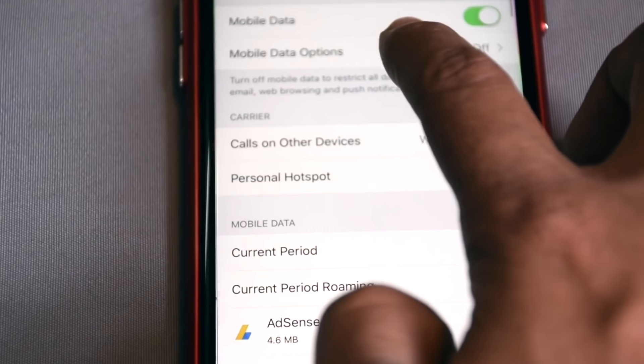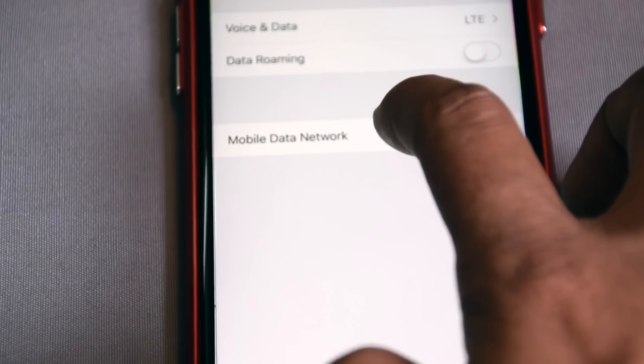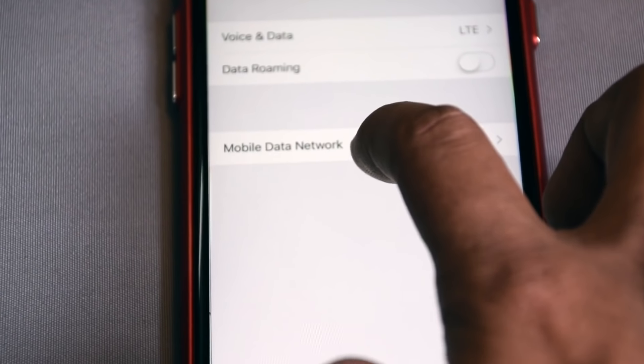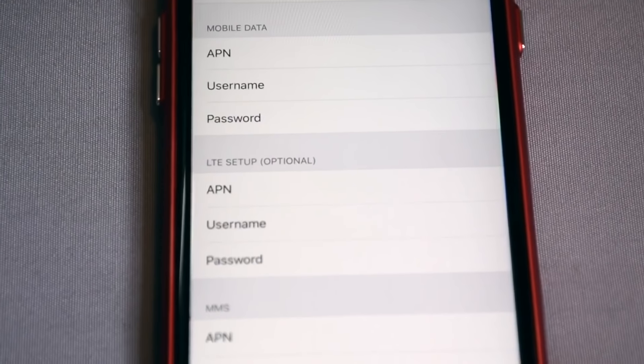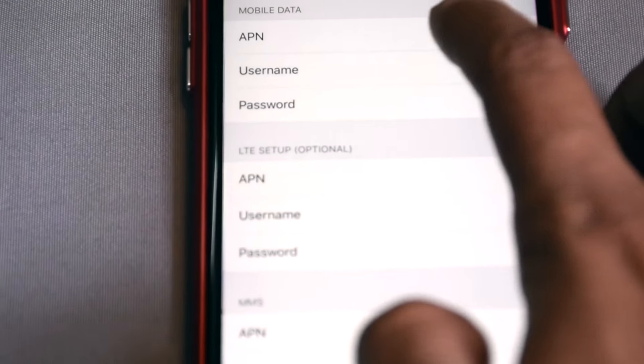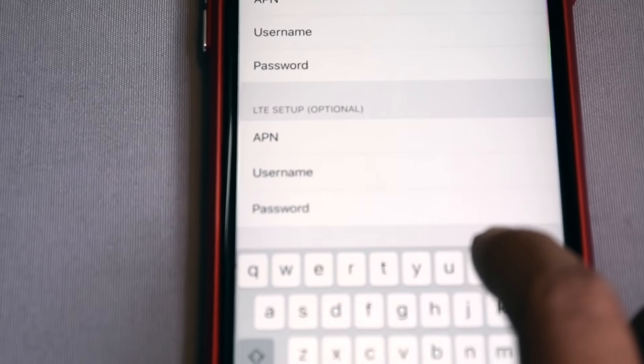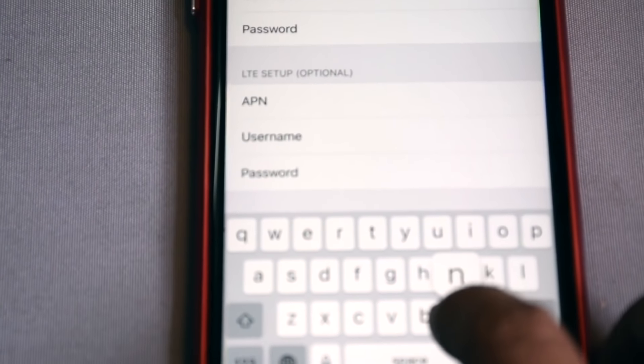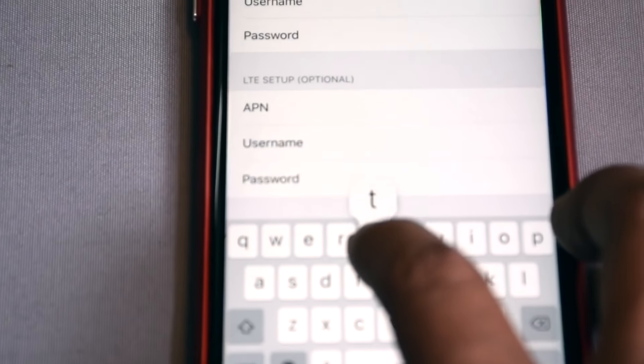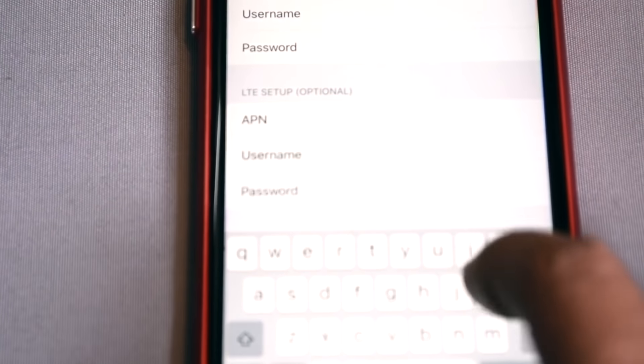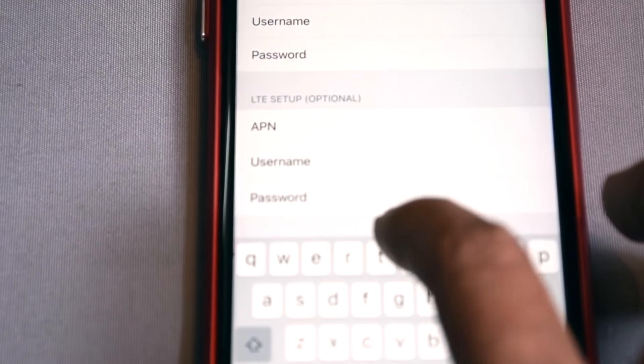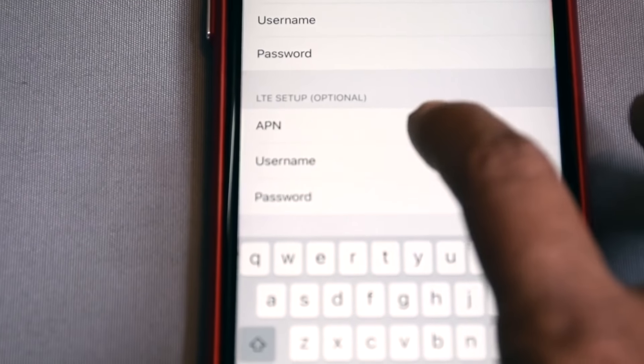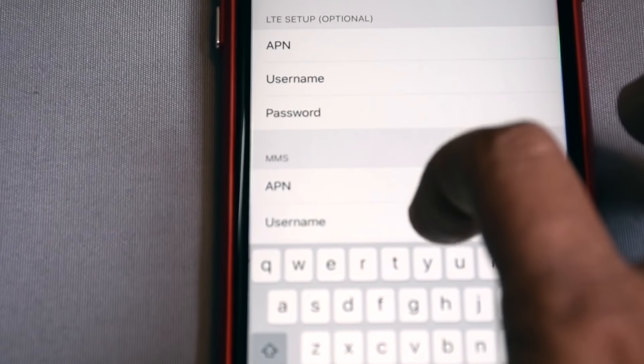Mobile data, mobile data network here. It can be different in your case. I am using Idea Cellular, its APN name is internet. In your region, in your country, in your operator services, it can be different. You may know, you might know what is your operator APN name.